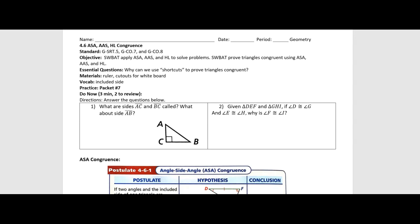Hello everyone, Mr. Fawcett here and we are back with another geometry lesson. Today we're going to talk about three more shortcuts for proving triangles congruent. In our last lesson we talked about SAS congruence as well as SSS, and today we've got three new ones lined up.